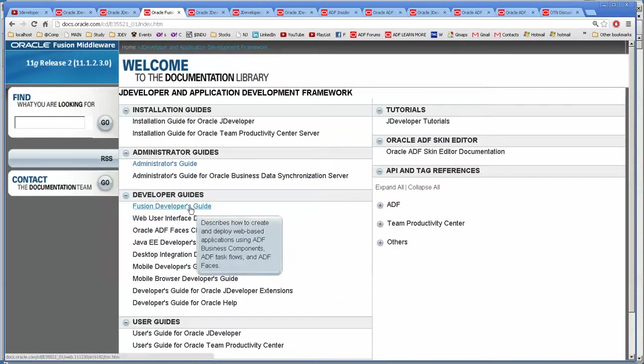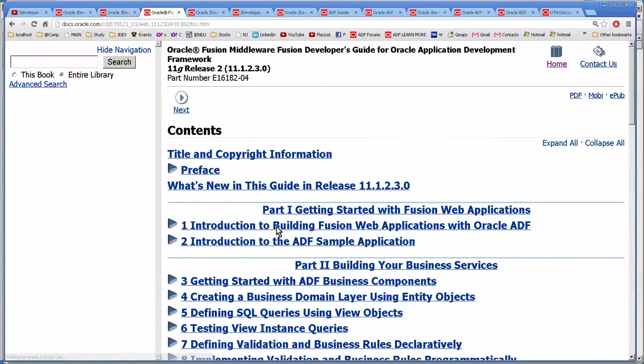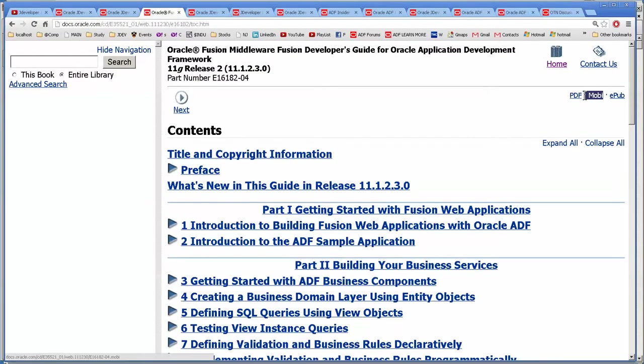And this is the documentation library. I'll actually just open that up. And Fusion developers guide. So you can go down and up here is the PDF. I actually haven't tried to figure out what MOBI is.